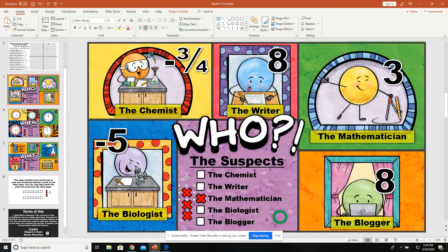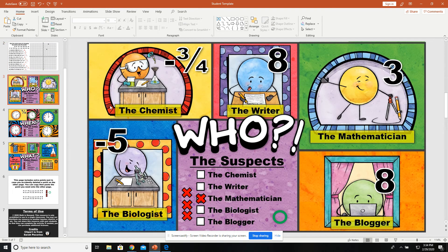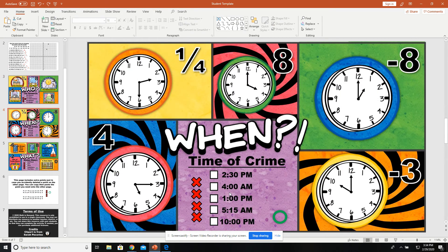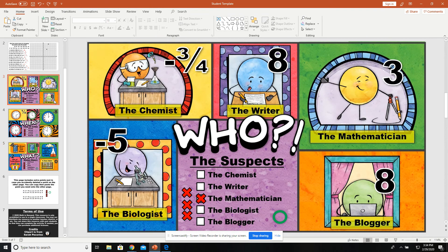Once students finish all 12 problems, they will have one suspect left that is not crossed out, one time left that is not crossed out, and one object that is not crossed out — and that will be the answer for the suspect, when the crime was committed, and with what object.